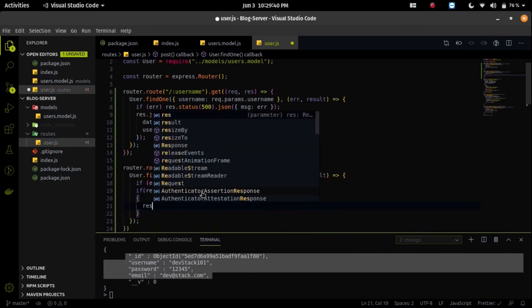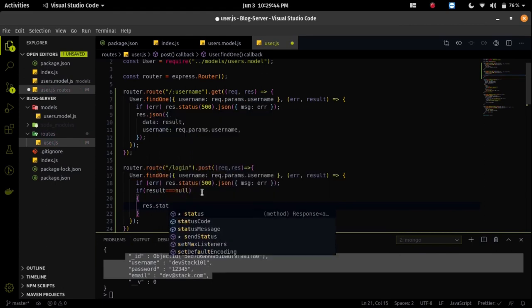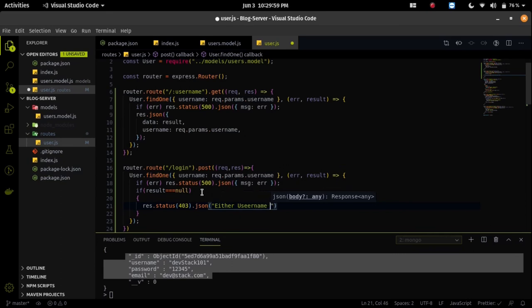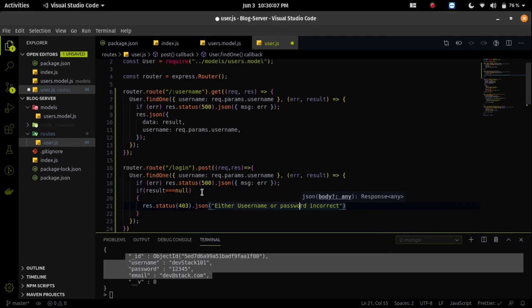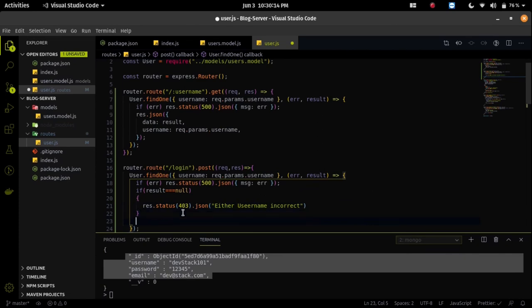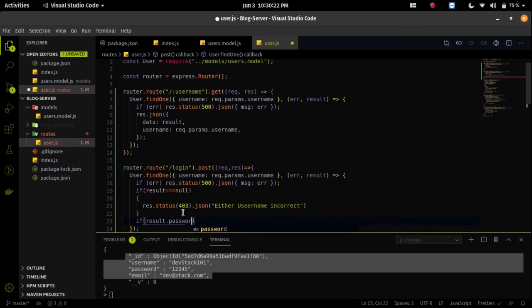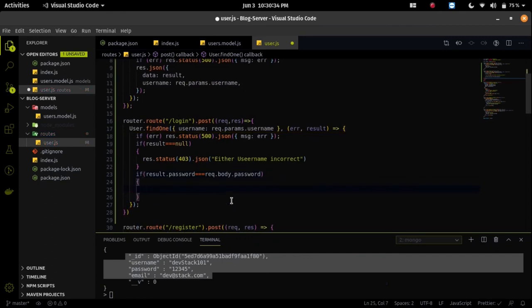If result is null, meaning nothing was found in MongoDB, we will send a JSON response with a status code of 403 and a message saying either username or password is incorrect, or just username is incorrect. If we do find a result, it means the username we sent was found in the database, so it's time to check the password as well.